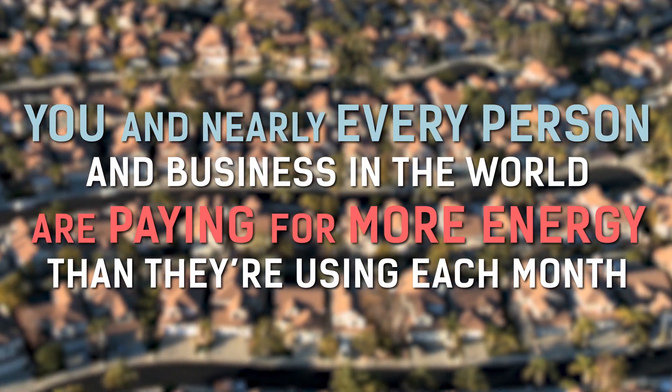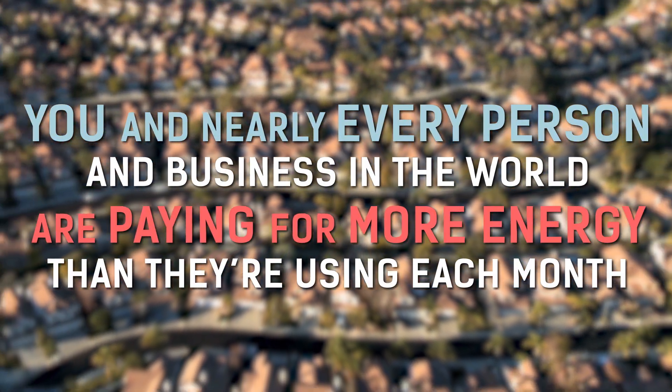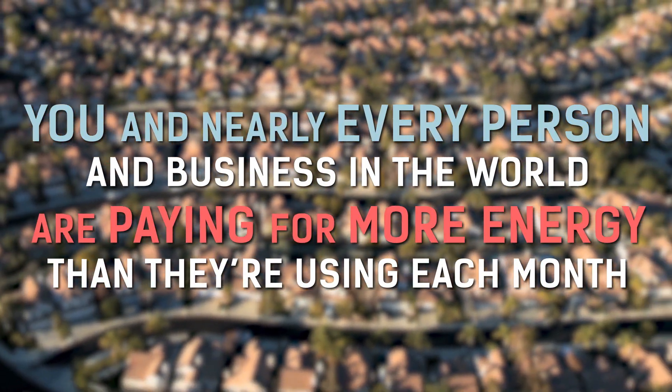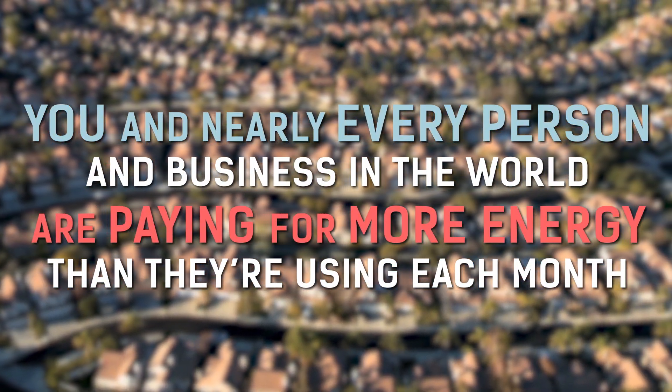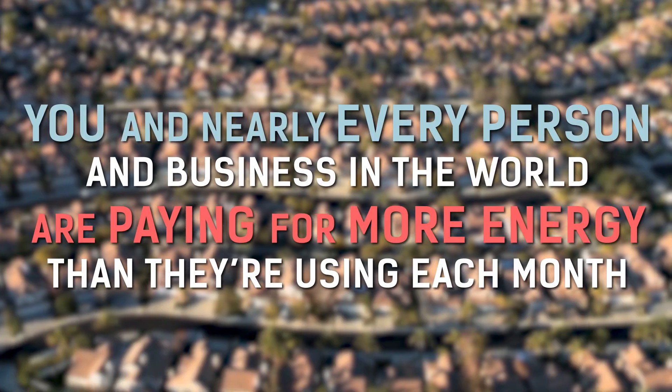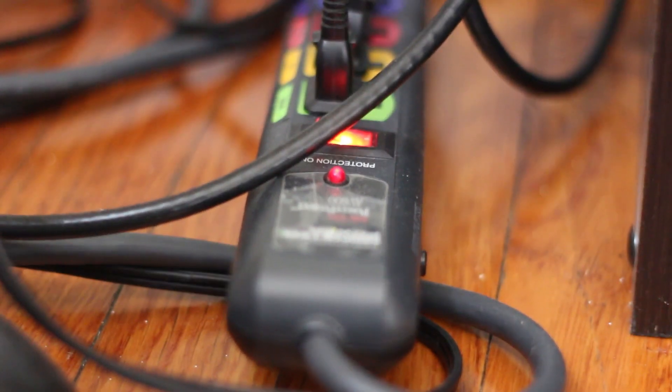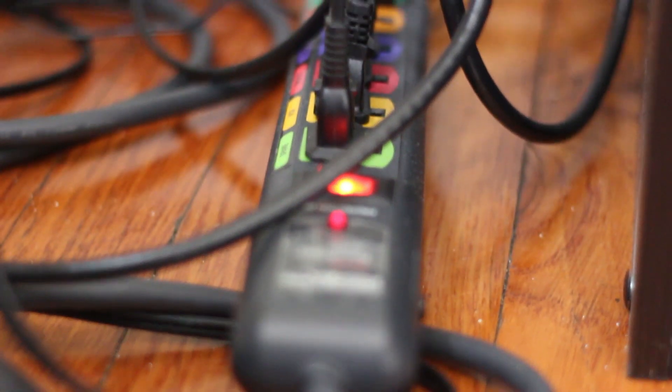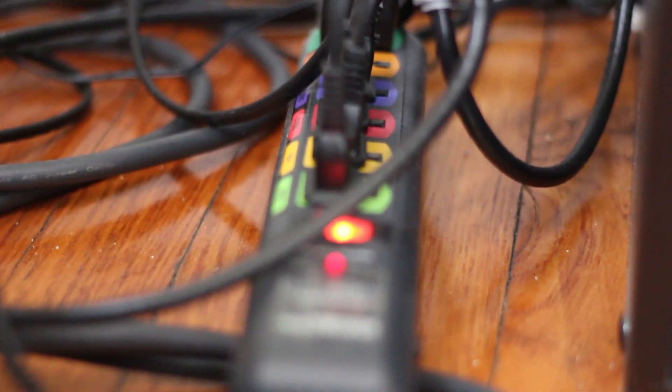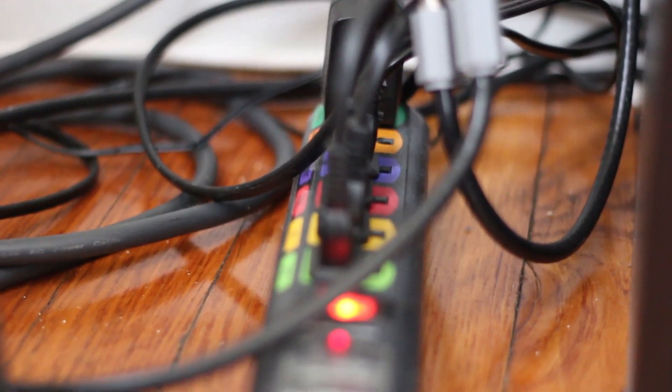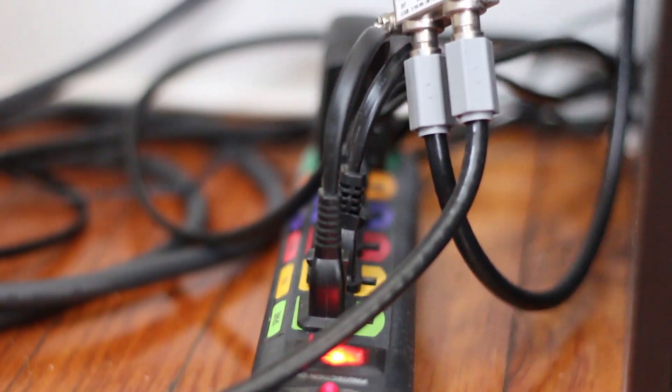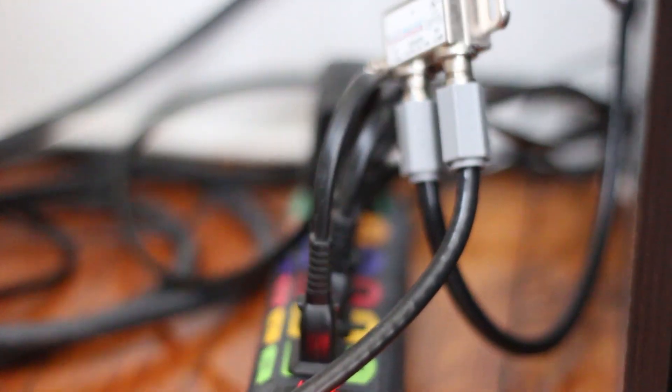You and nearly every person in business in the world are paying for more energy than they're using each month. Nearly everything plugged in around your house is currently wasting energy, but it doesn't have to be that way.